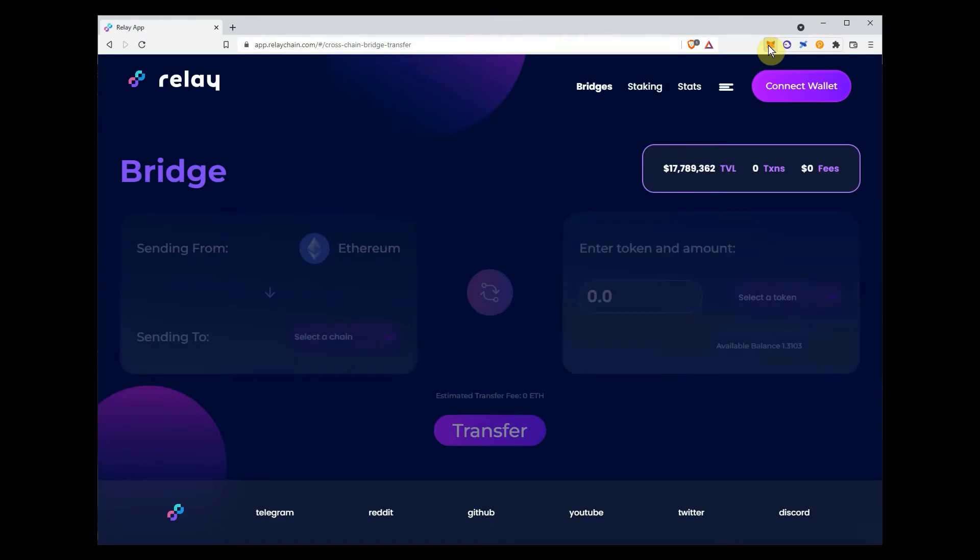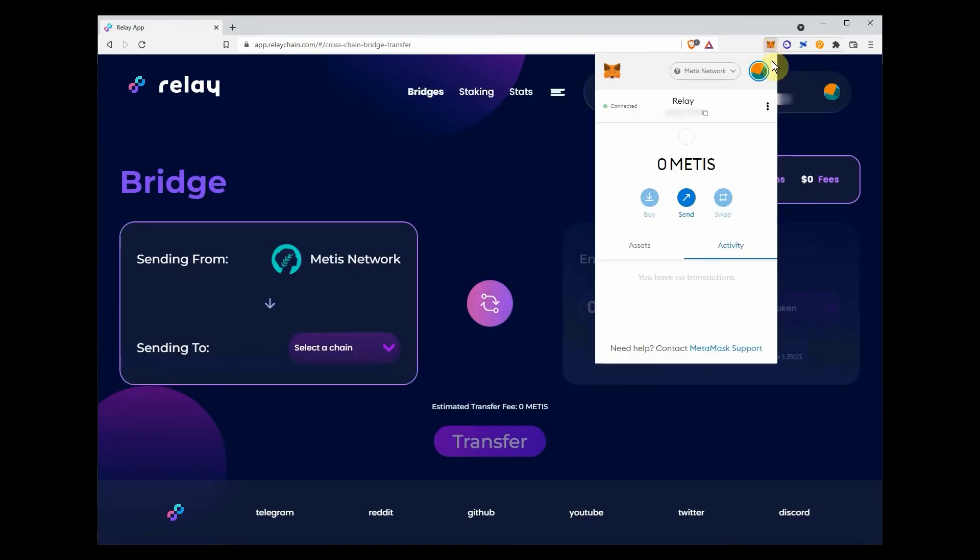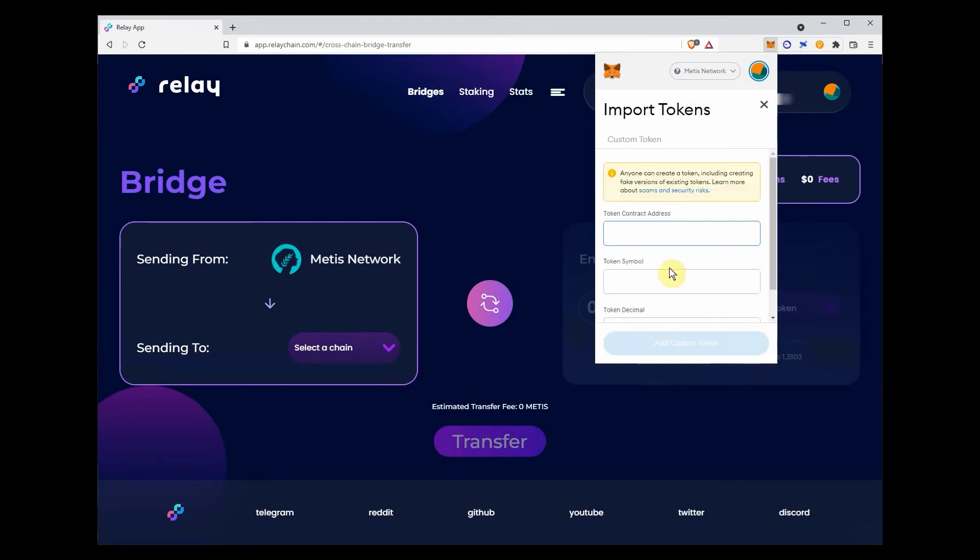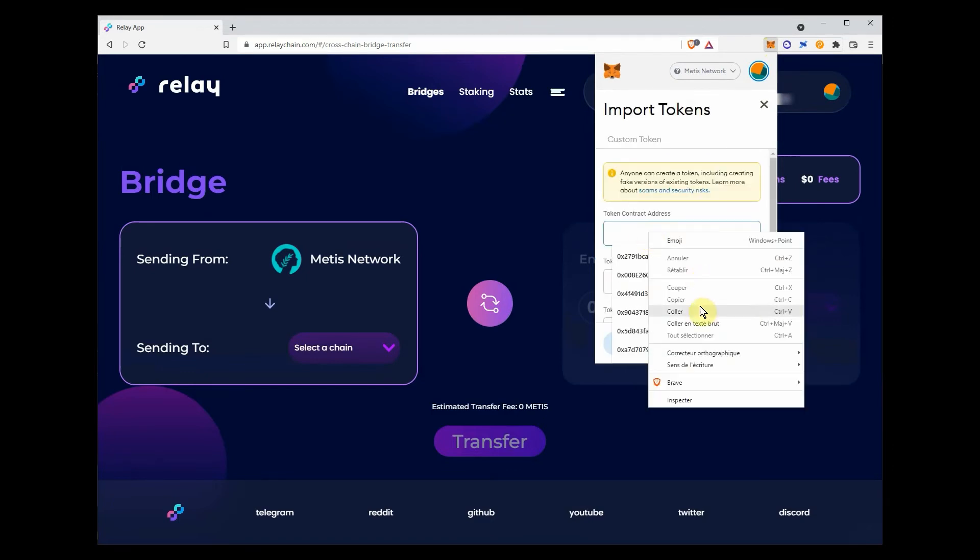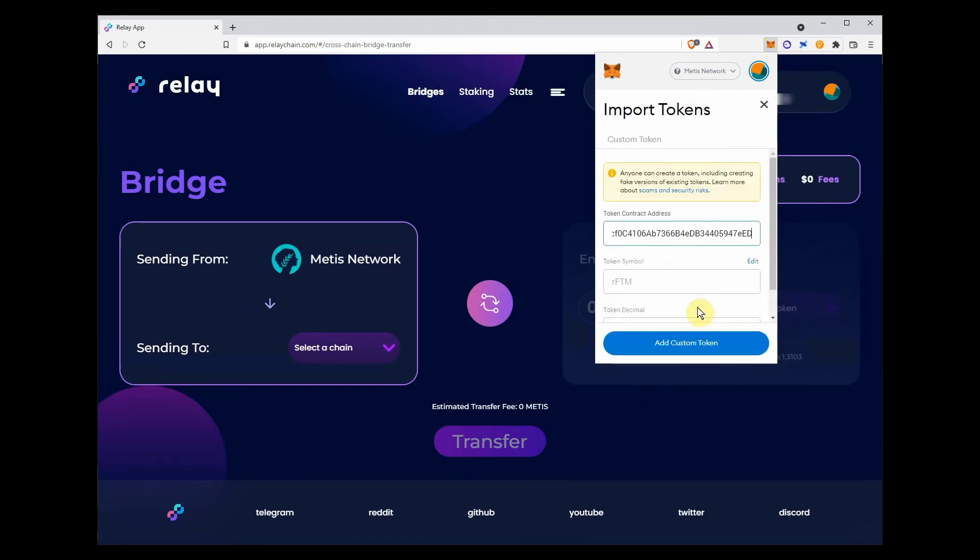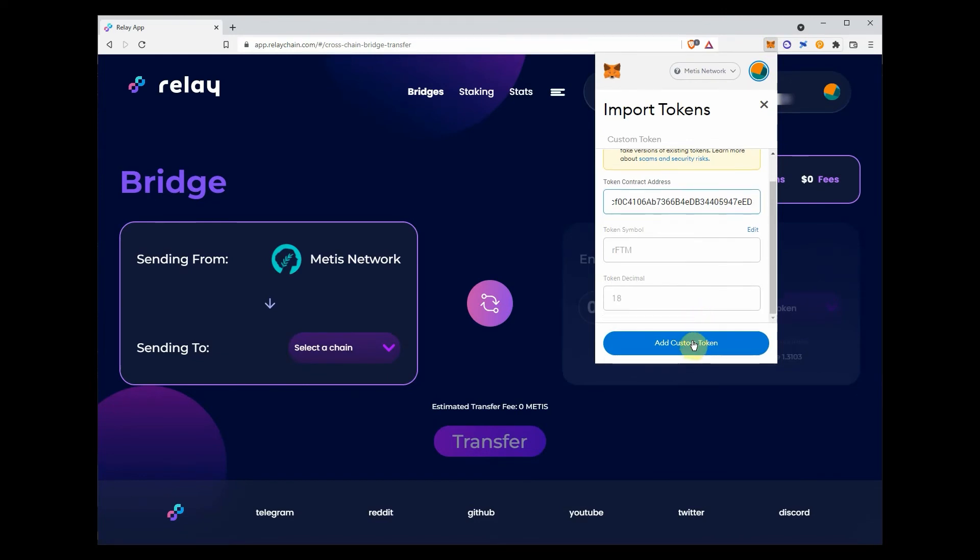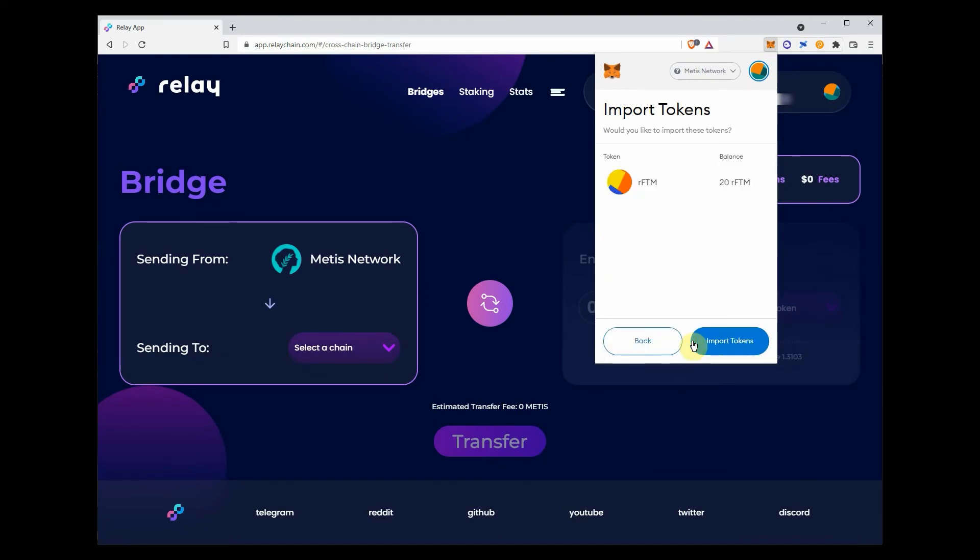Once added, switch network and go to the asset tab, and click import token. Copy the phantom and Metis address from the description below the video and paste in the custom tab. And import the token to see your balance.